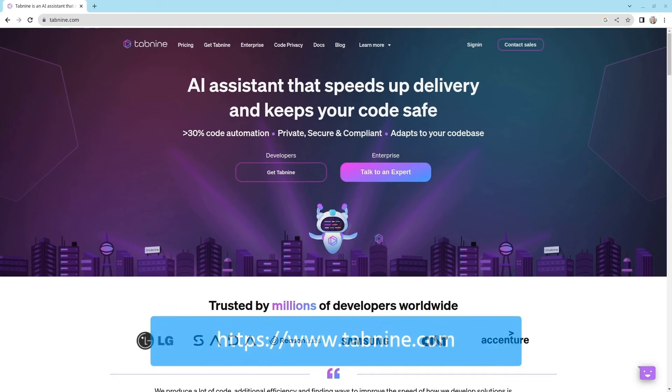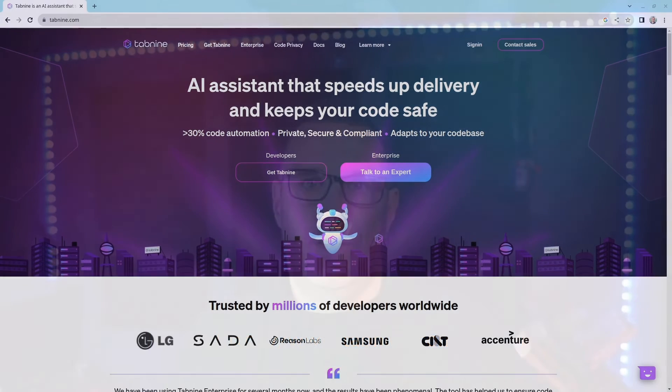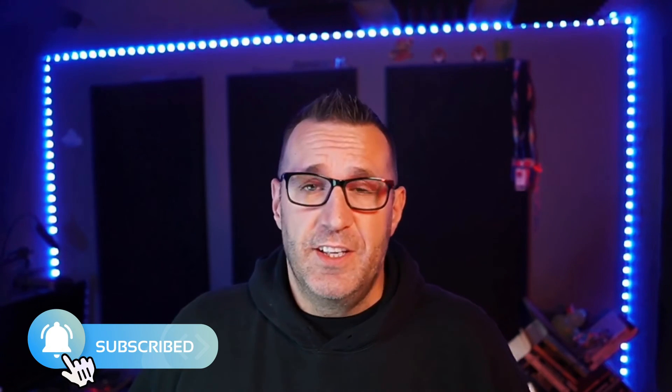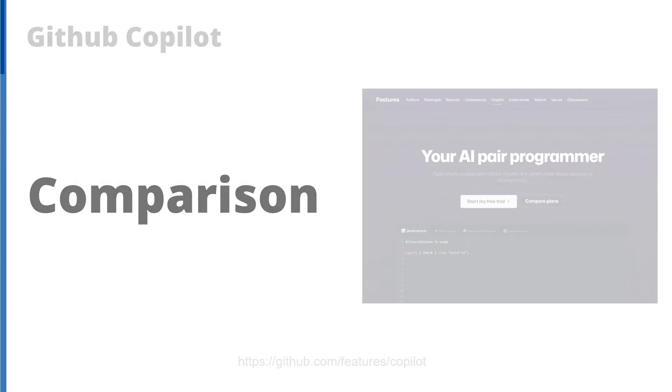Now you can check out Tab9 in the Extensions Marketplace or download it from Tab9.com. And those are my top three generative AI tools that I use for coding. Now you may have noticed they have similar features. They all kind of do the same things and they do it really well. So how can you decide which one of these to use? Here are some key things you should know about each of them.